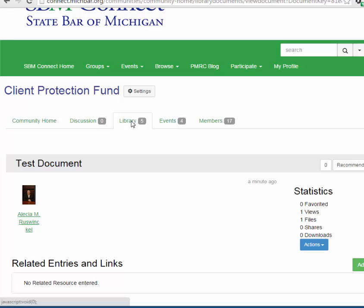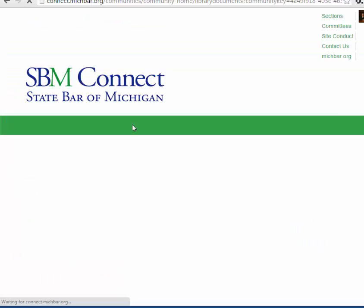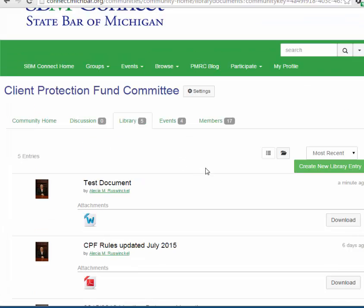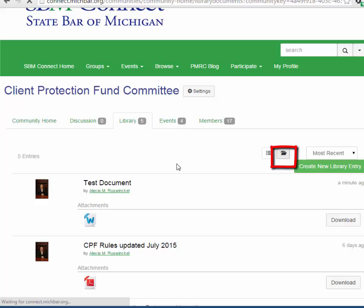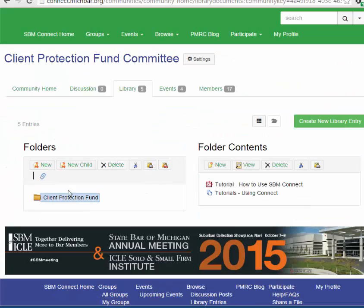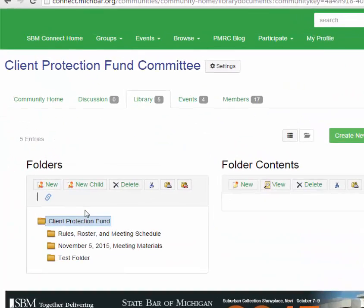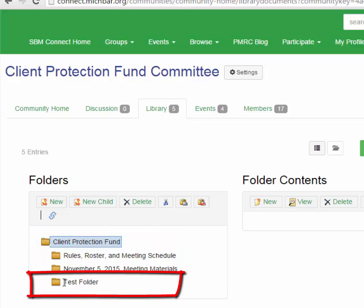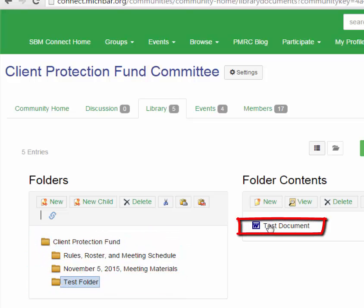If we go back to the library, we can see our test document has been added. It shows up first because it is the most recent document. If we go to the folder view, it will show us our folders. Under the folders option, you can see the main committee folder and the subfolders, including the subfolder that we just created, test folder. If you click on that folder, our document appears on the right-hand side.